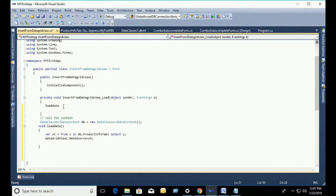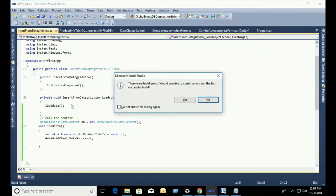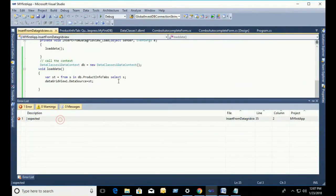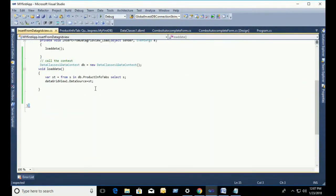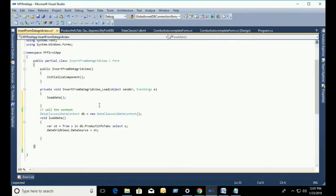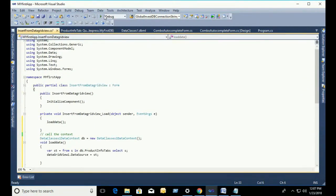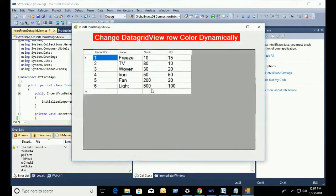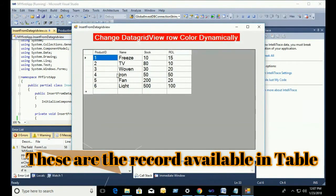Just call the method in the load event, form load event. My form name is insert from DataGridView underscore load. Oh sorry, this is missing a second bracket, close second bracket. Now, just debug.